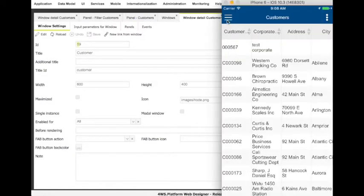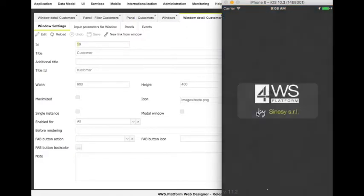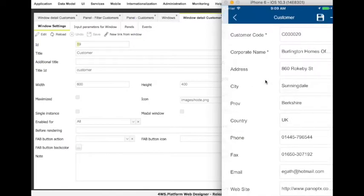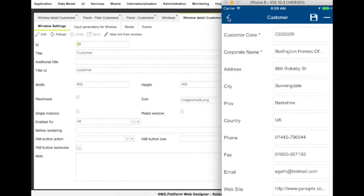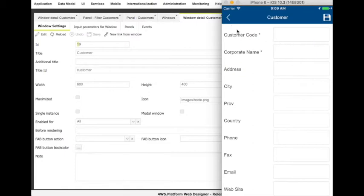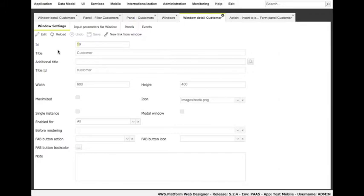Let's see again the app to check out the result of our configuration. Here, we have to choose the sync app command used to synchronize the mobile app with the platform server. Through this operation, the app will receive all changes to the app configuration from the app designer. Once we have done that, we will see the customer detail window working when clicking on a row or when choosing 'add' to add a new customer. Let's go back to the app designer and add a shortcut to add a new customer, starting from the customers list.